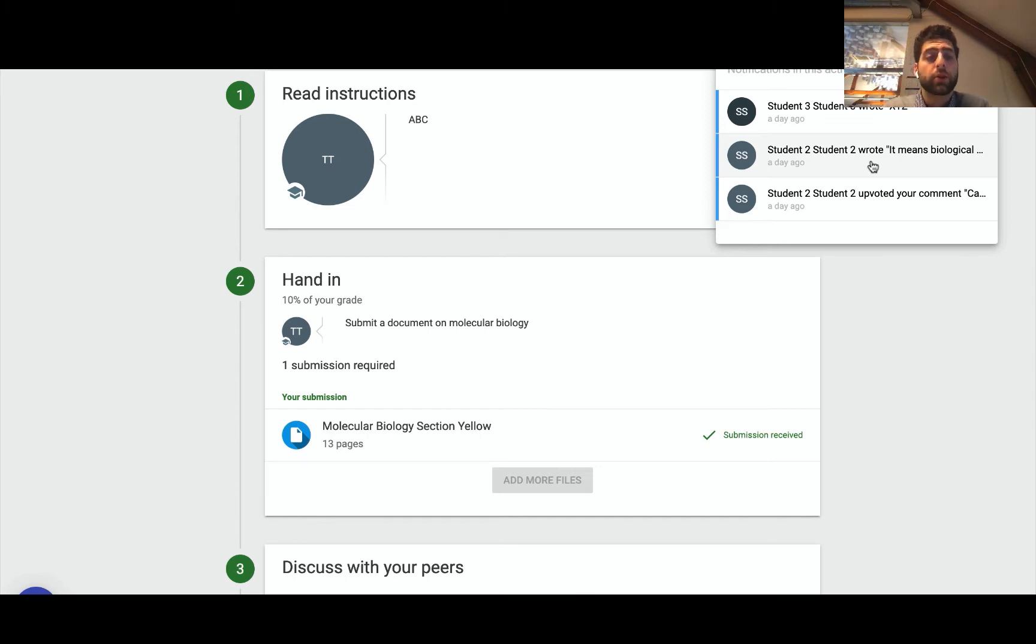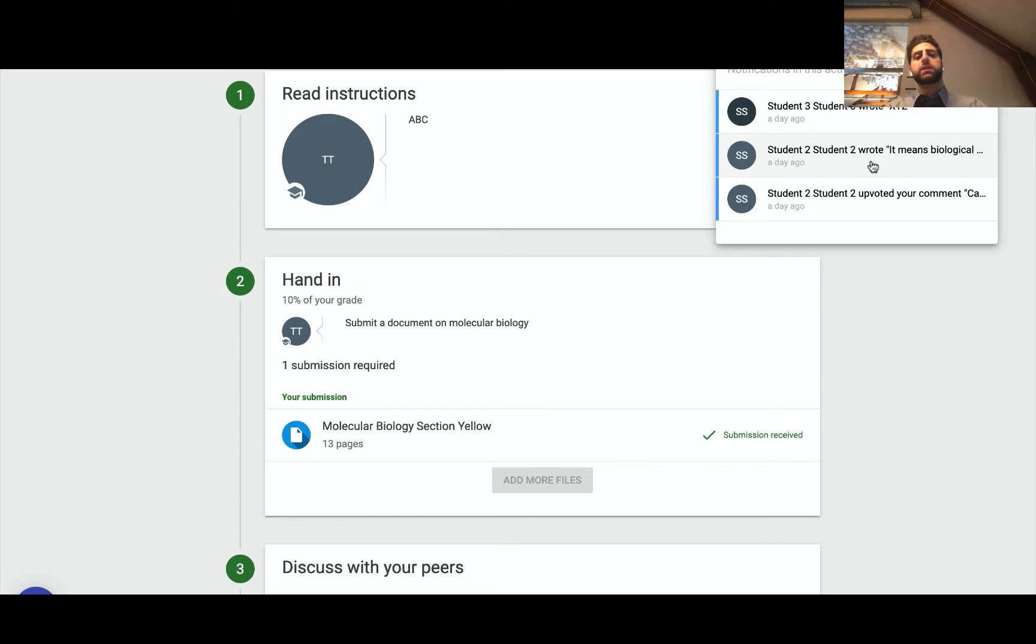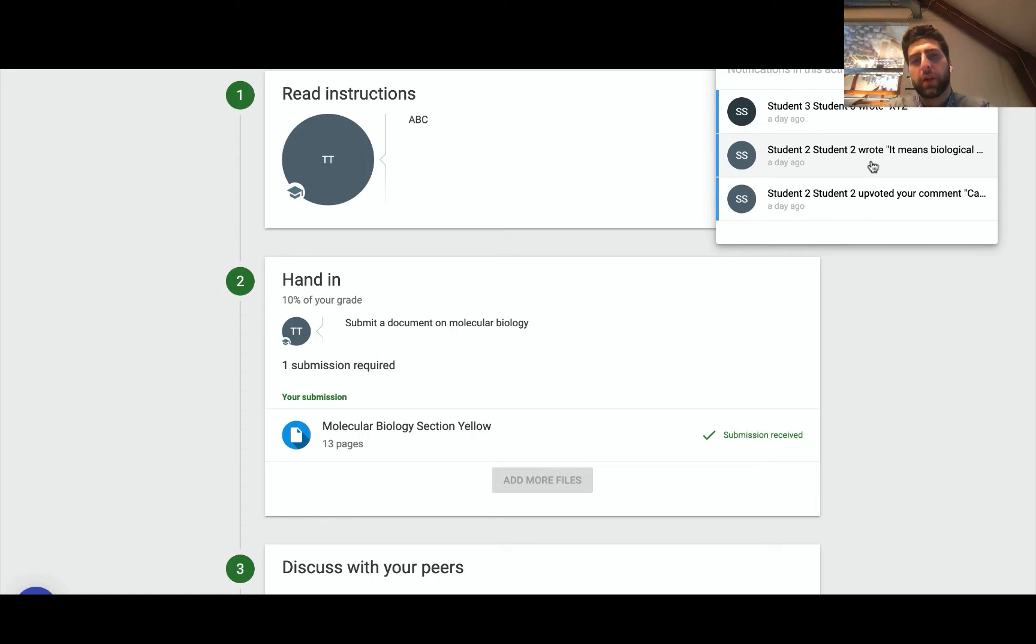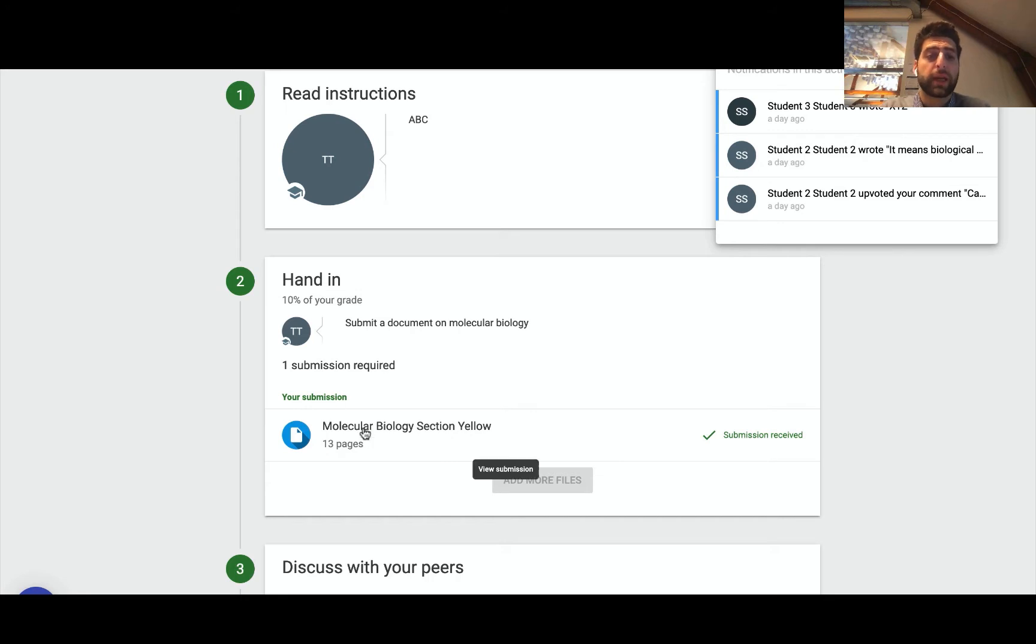So in a pedagogical sense, the experience that students will have is a deeper understanding. If we look at Bloom's taxonomy, those deeper layers of understanding to really internalize the content, in this case a molecular biology video.